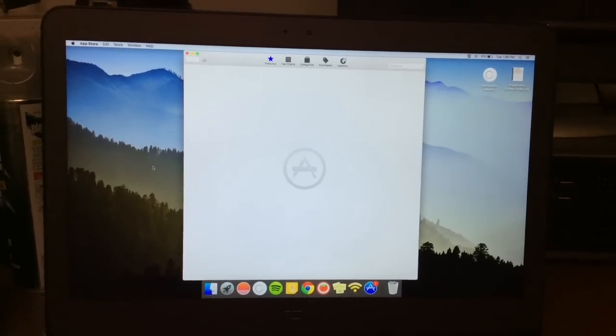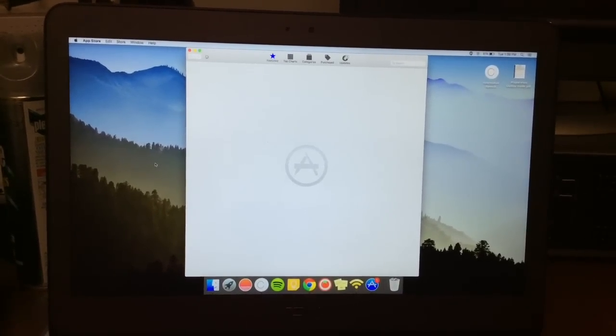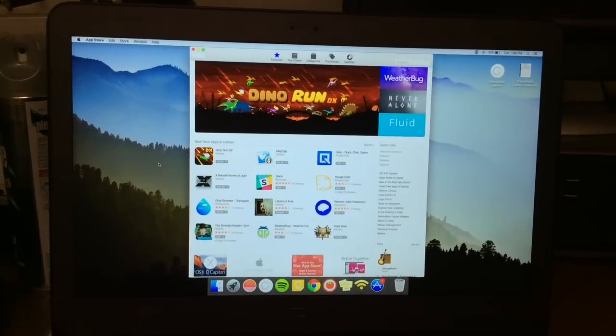I was able to get the Mac App Store working, and I was also able to install an app from it.